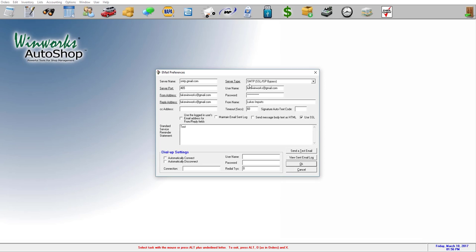Server type, most of the time this is going to be this one right here, SMTP SSL Bypass. Make sure use SSL is checked.